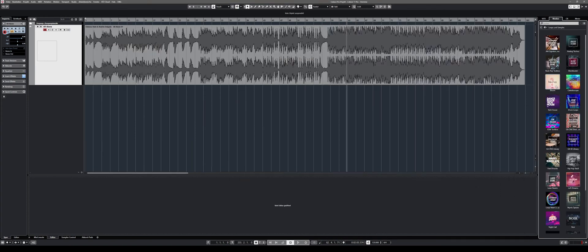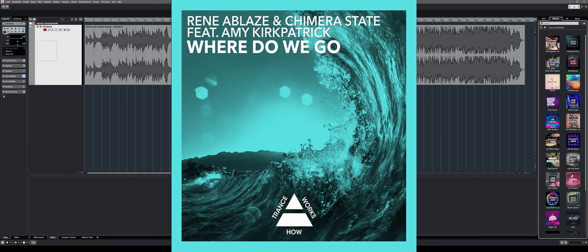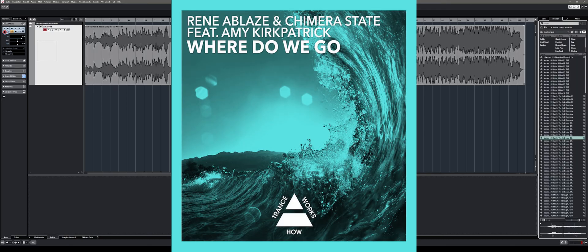First of all, Cubase 11 Pro comes with many new loop and sample packs. One of my favorite ones is called Plume, a vocal pack recorded by singer and songwriter Amy Kirkpatrick, who I had the chance to work with in the past. If you are curious about the song we wrote together, check out René Ablas and Chimera State featuring Amy Kirkpatrick on Spotify. The song is called Where Do We Go.